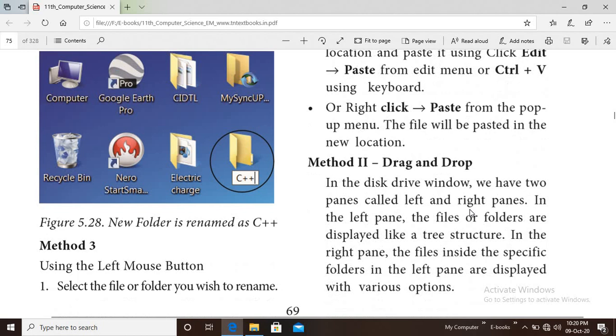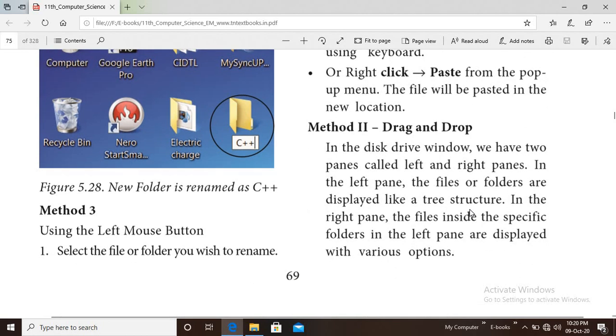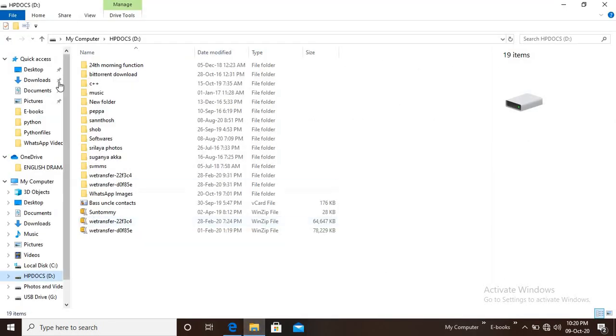The second method is drag and drop. In the disk drive window, we have two panes called the left pane and the right pane.